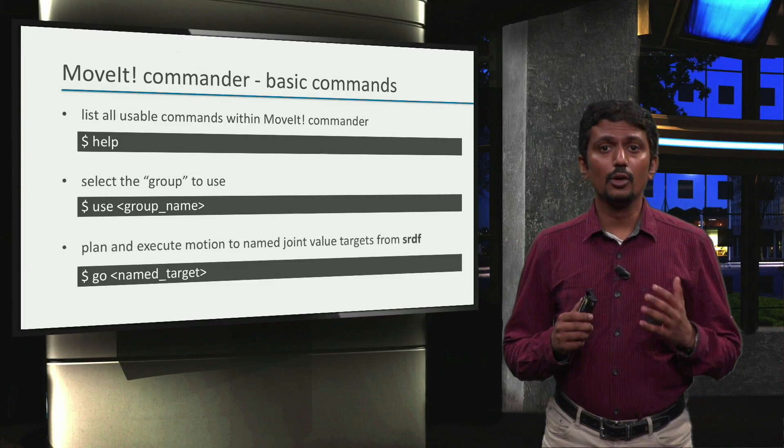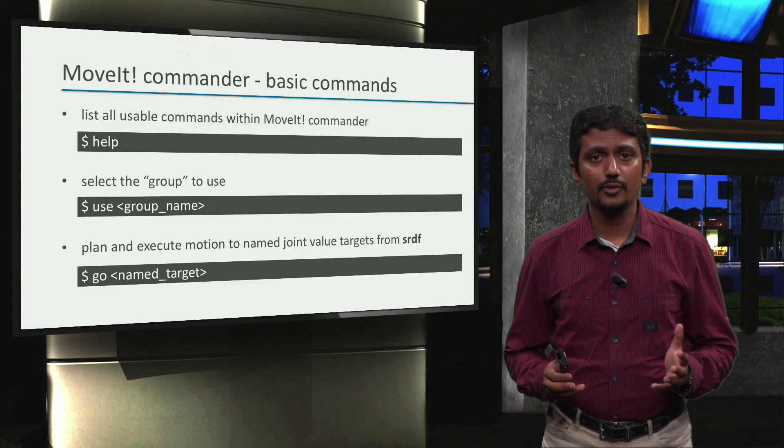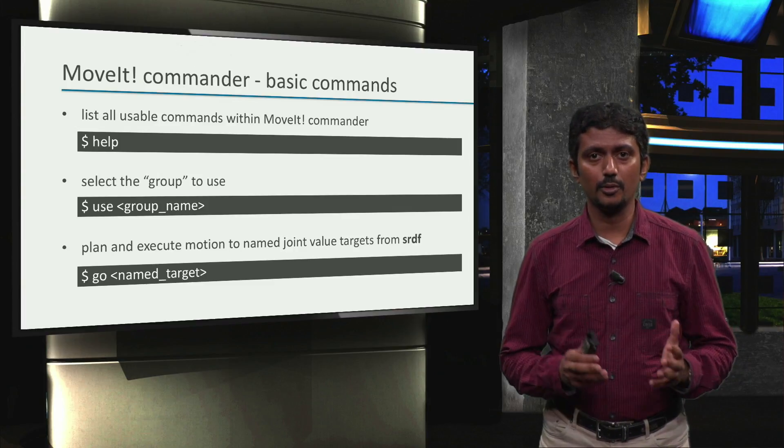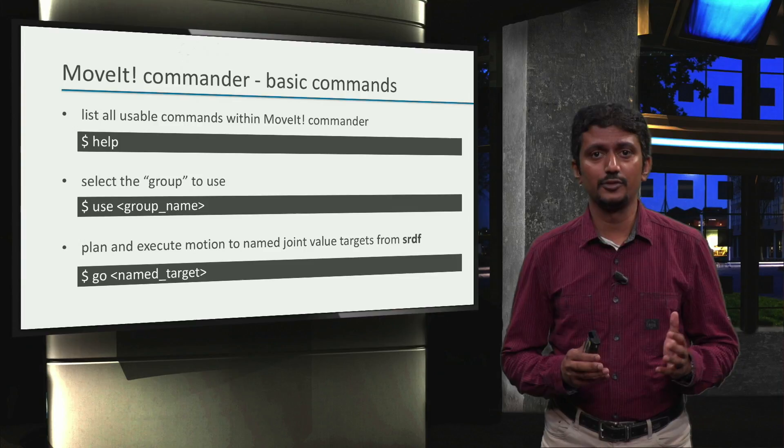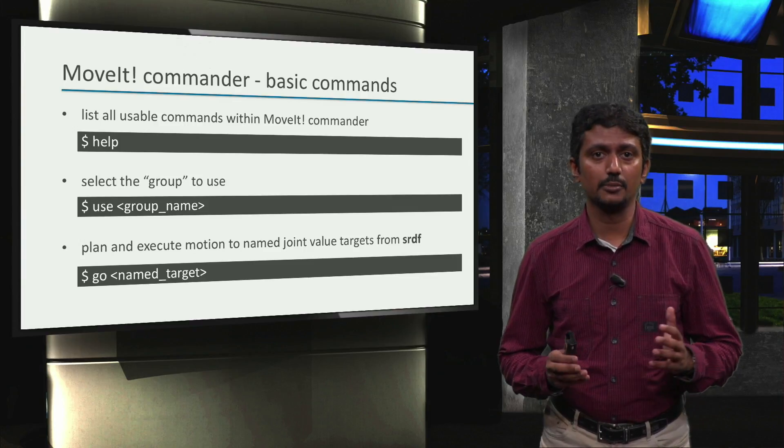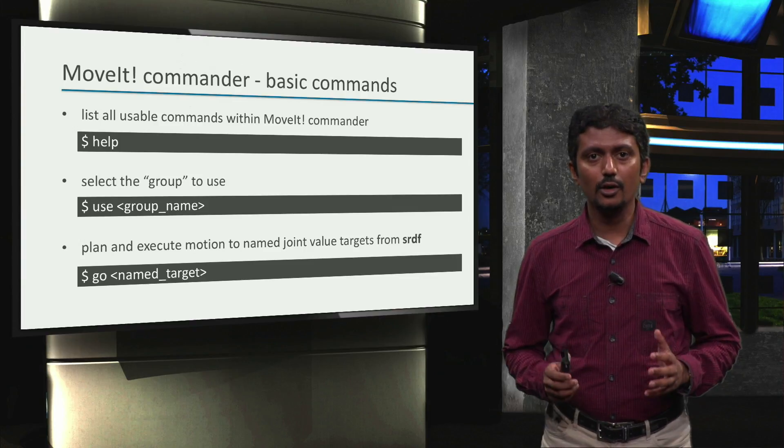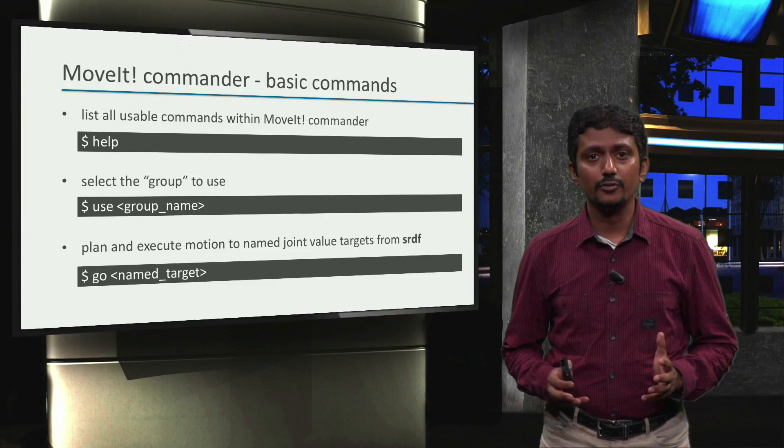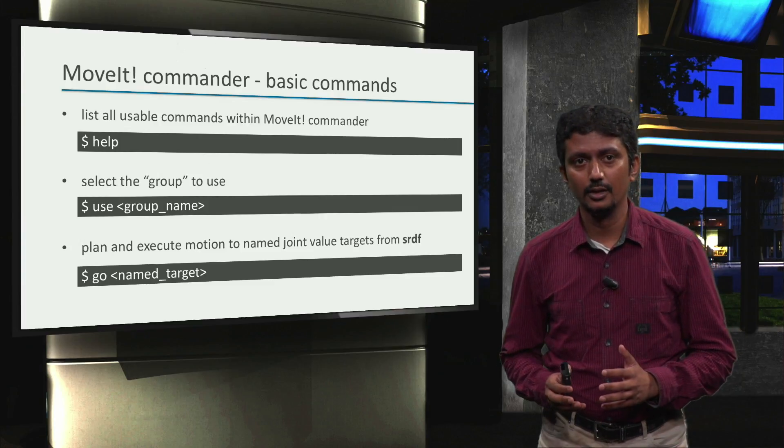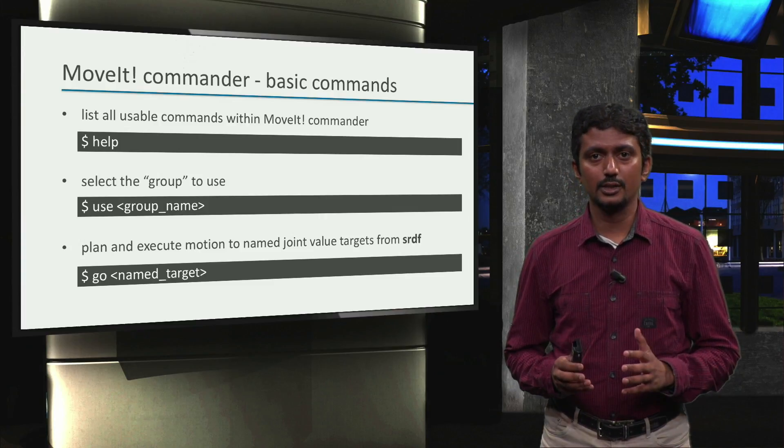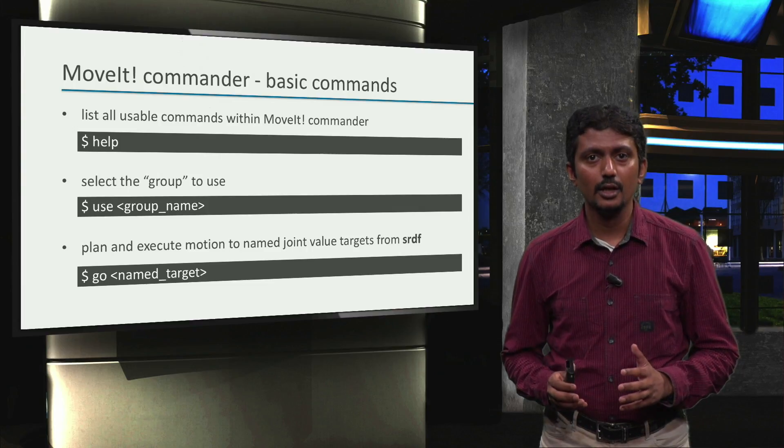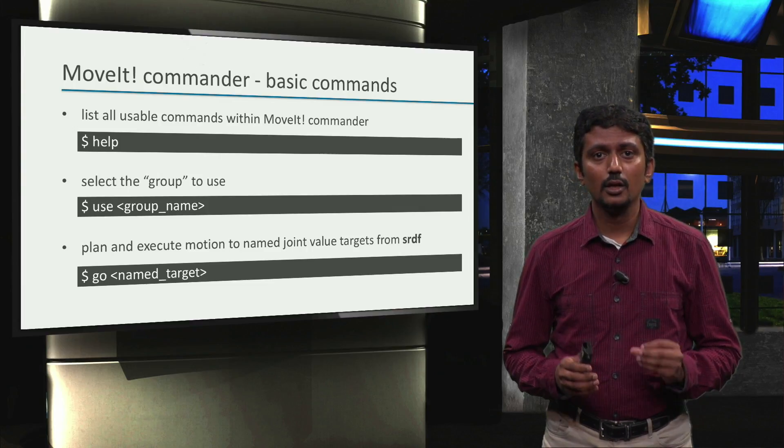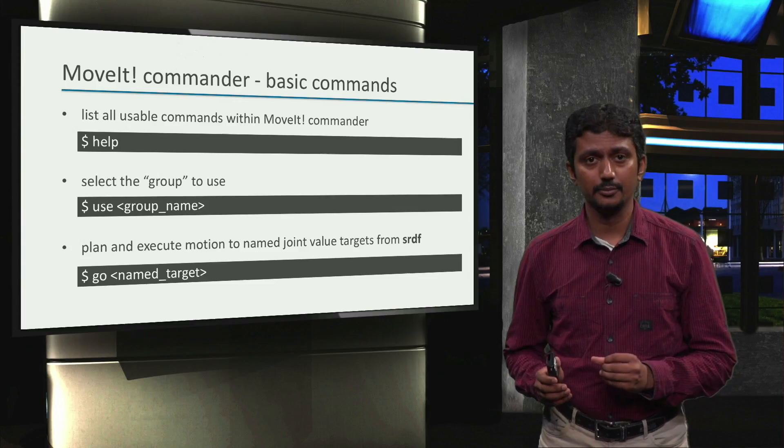Once moveit knows which group to use, we can plan and execute motions to the robot poses, that is the set of joint configurations we defined in the setup assistant. Recall that we saw these joint configurations in the SRDF file. They are called named targets in the moveit API. This is possible with the command go named_target.